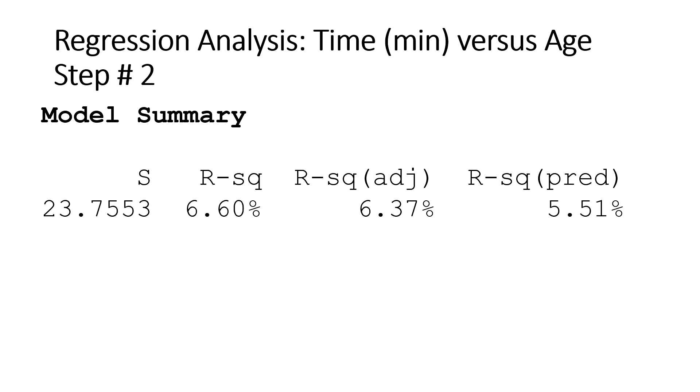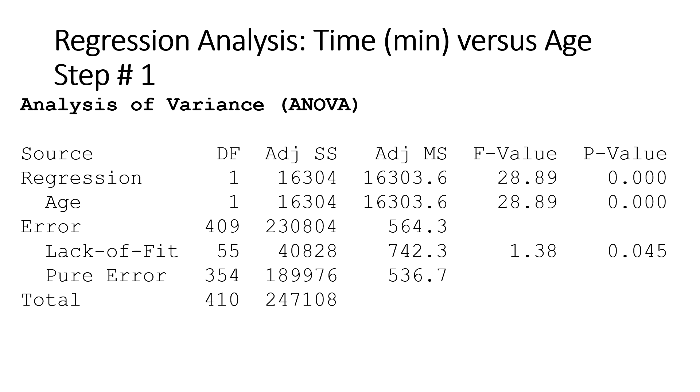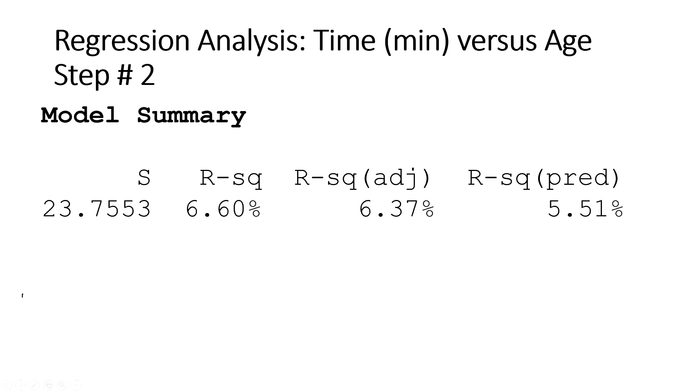And then 93 percent it cannot explain. Probably the nutrition, the exercise, the training they do before it. So we don't know; we haven't studied that. So all you can say is yes, Age was significant based on the ANOVA table, Step Number One. However, it only explained about seven percent, which is nothing.